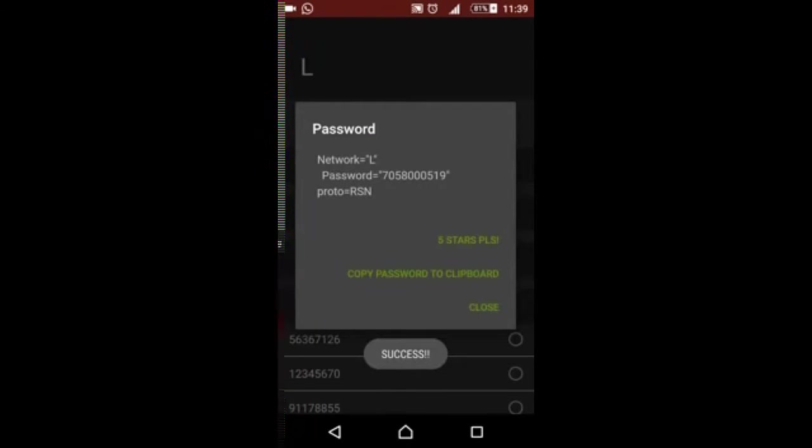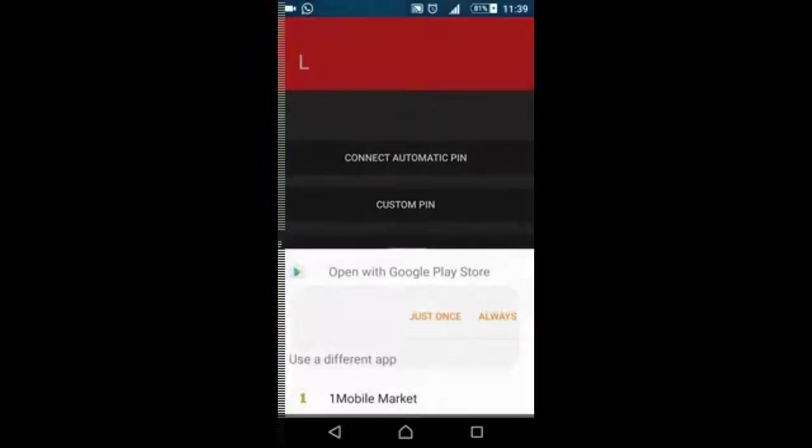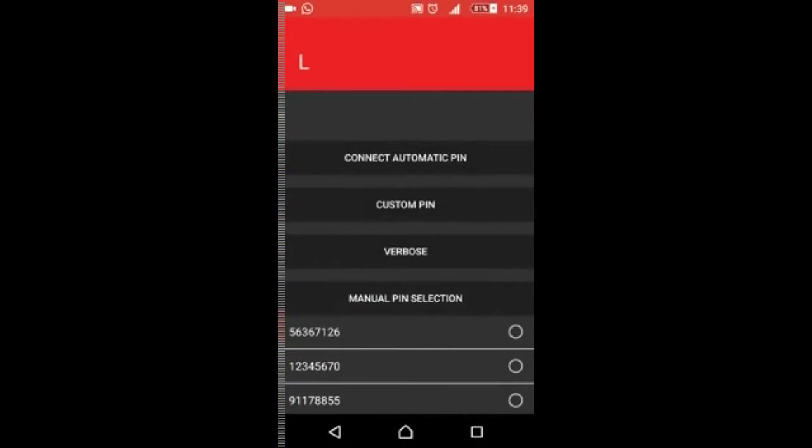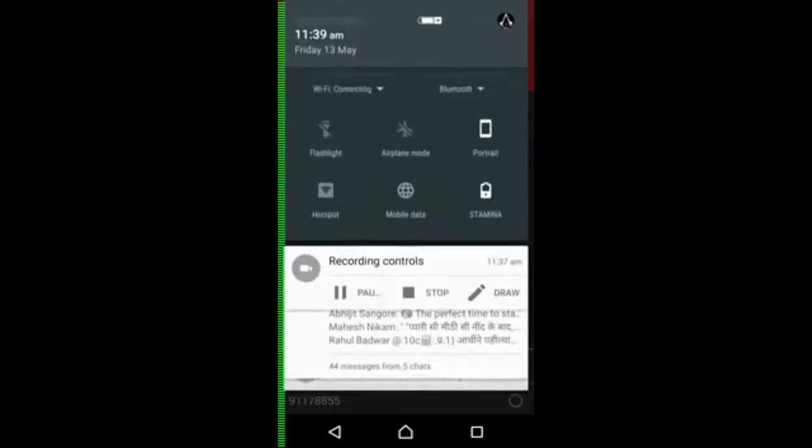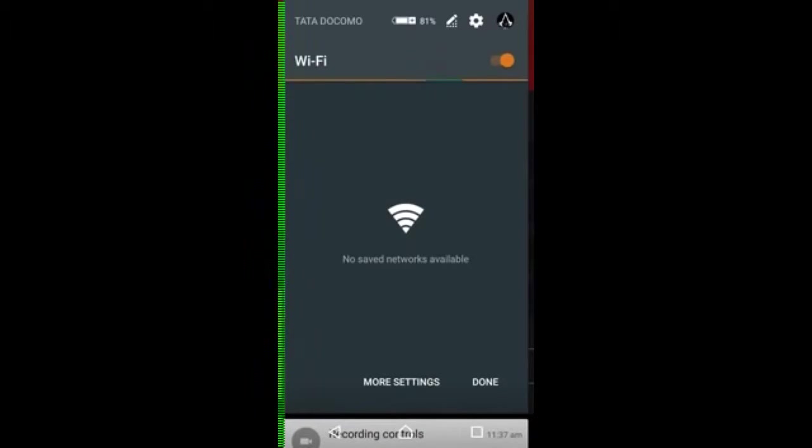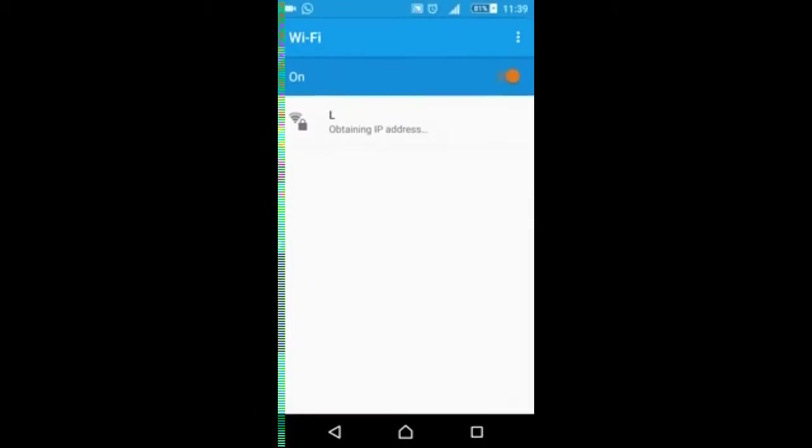Okay, see I've got the password over here, 705. Now the Wi-Fi will get automatically connected because it has hacked the Wi-Fi. See, obtaining IP address.